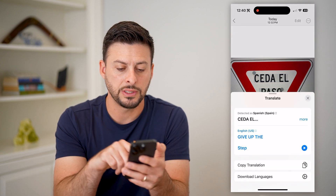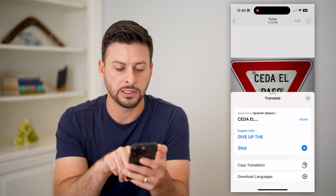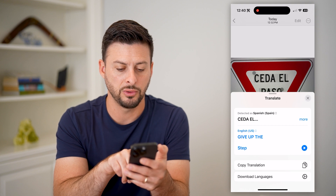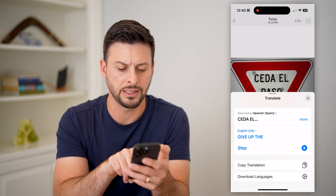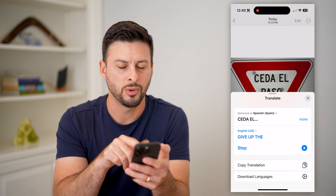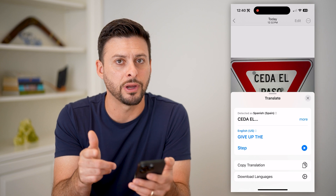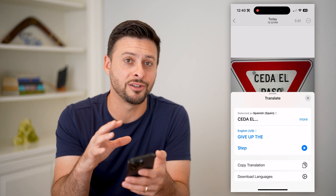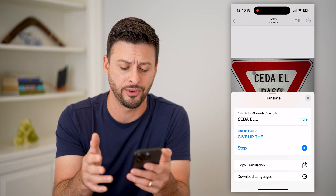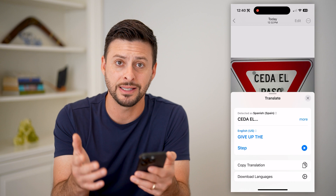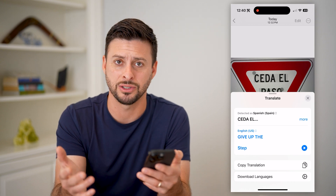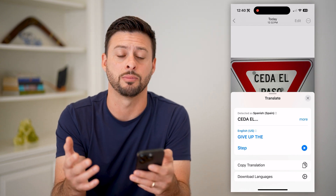You can see it detects that it's Spanish and it switches it over to English — it says 'give up the step,' which isn't a great translation. So there is a translation built into your iPhone, but this isn't a great translation because that just doesn't really make much sense.